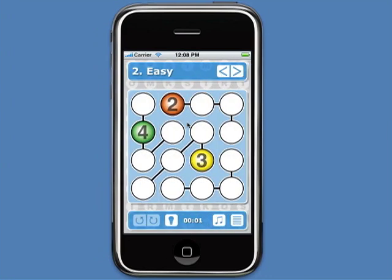In Strimco, a stream is a group of cells that is connected by lines, so here's a stream. The rules of Strimco are simple: in a 4x4 puzzle, each row, column, and stream must contain the numbers 1 through 4.